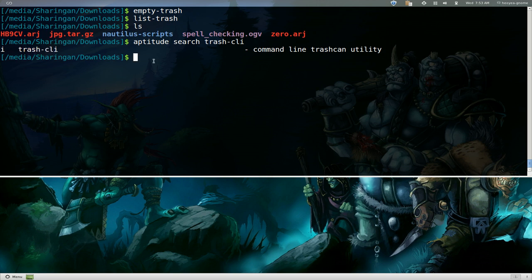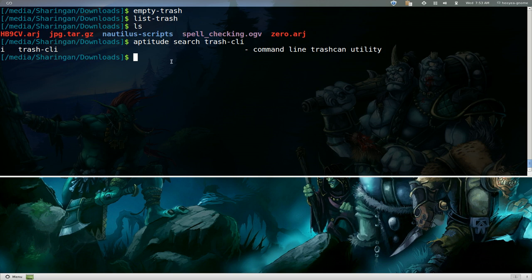In the future I think they're going to change some of these around like I think it's called trash-put and trash-list trash-empty. I'm not sure when that change is going to happen or if it's going to happen but in the future it might change. As of right now these are the commands that they use. So check it out, much better than using the RM or the move command or whatever it is.